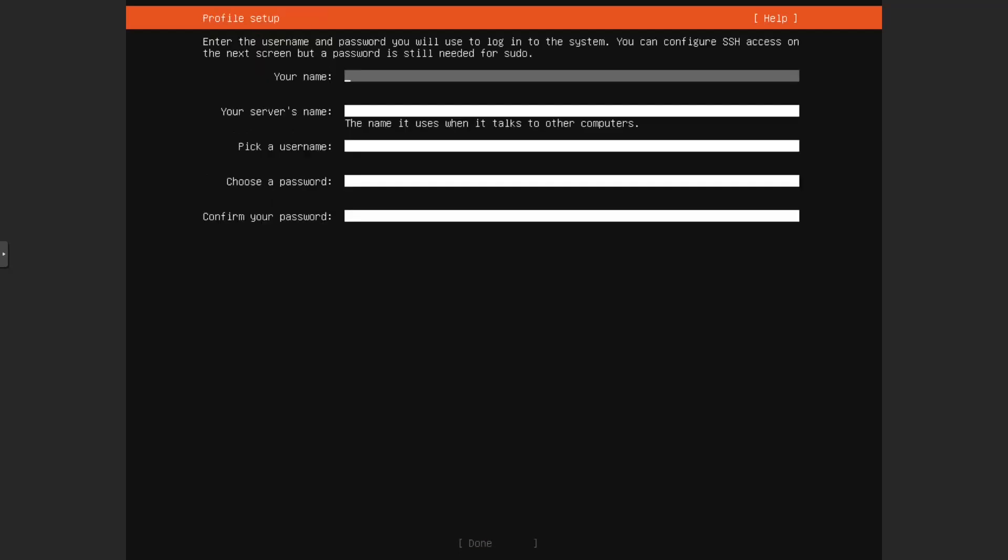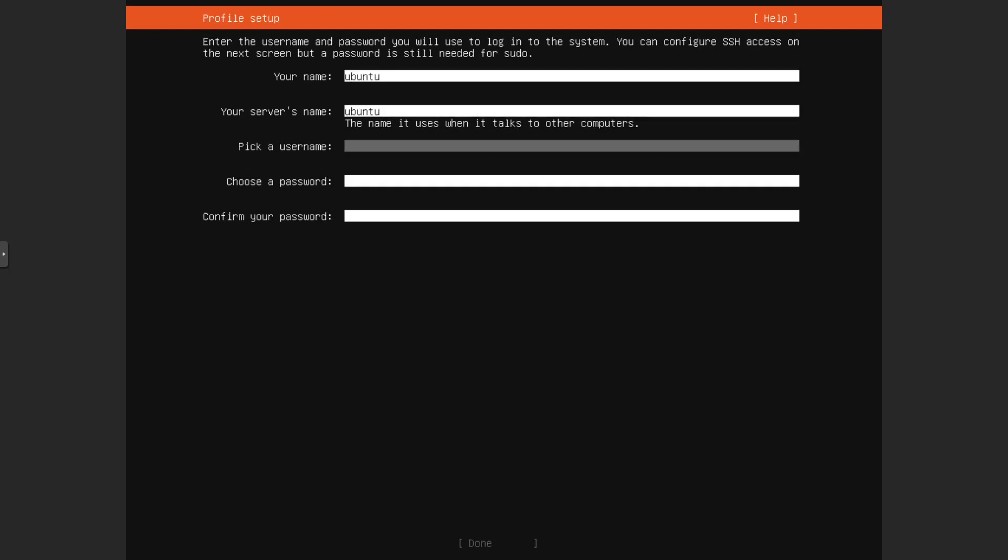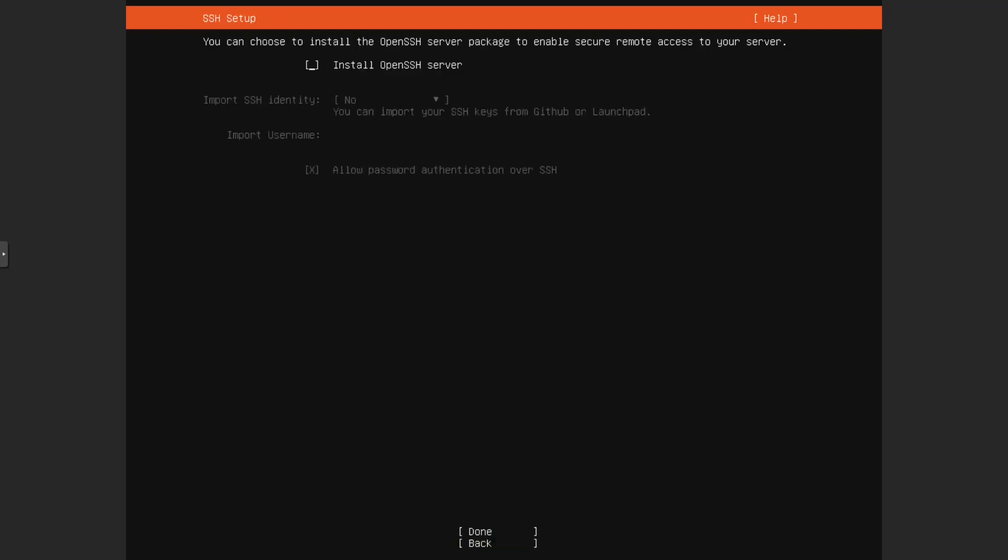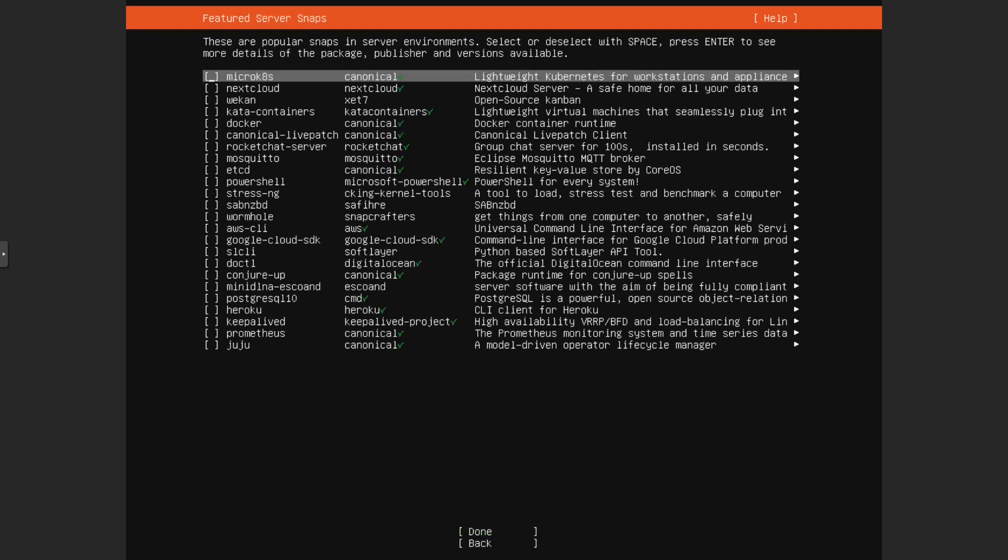Sure, let's continue. Your name. Let's call ourselves Ubuntu. That's our name. Ubuntu is also our server name here. Ubuntu is also our username. Our password definitely isn't Ubuntu. Now, do you want to install OpenSSH? If you want to, you can. I'm not going to install it because I don't use SSH. Done.